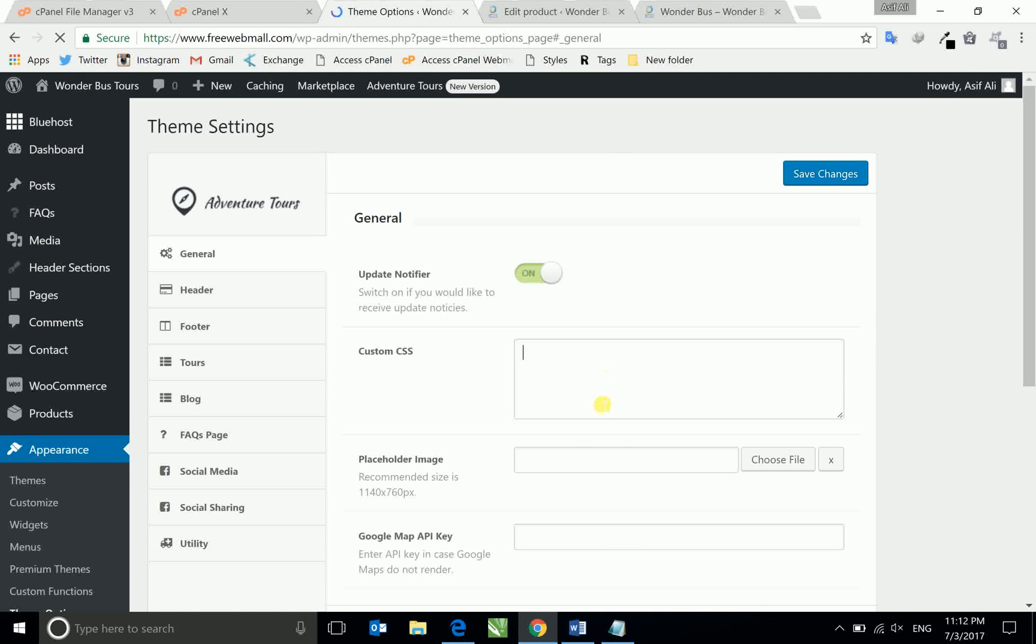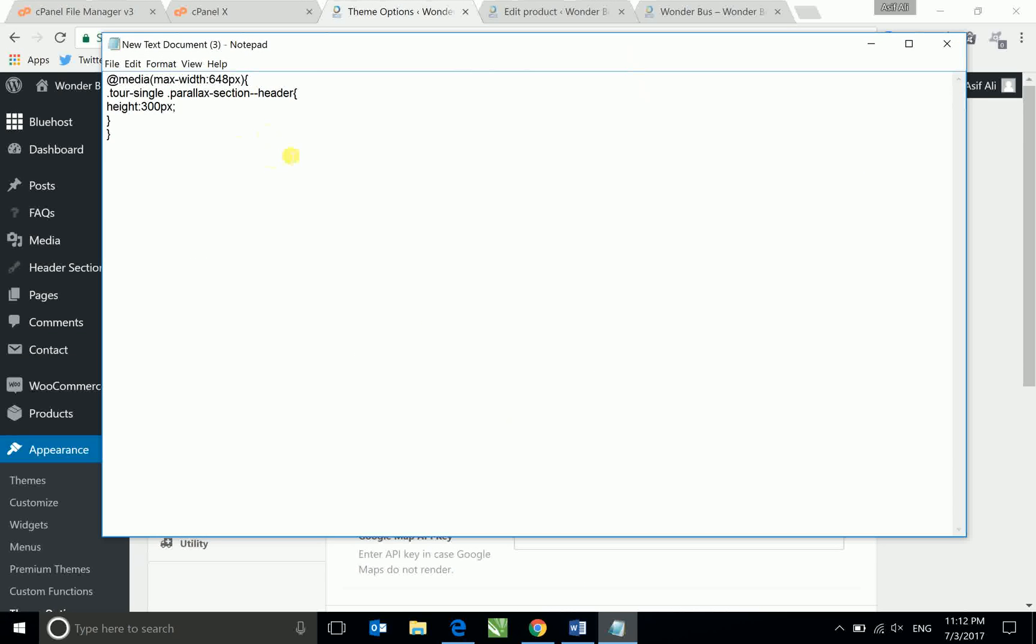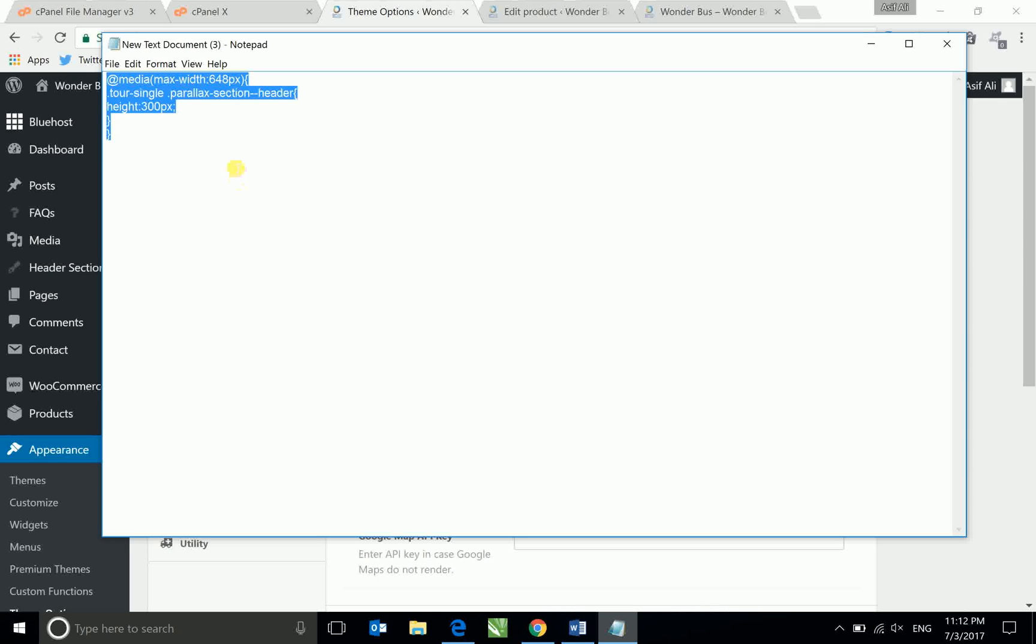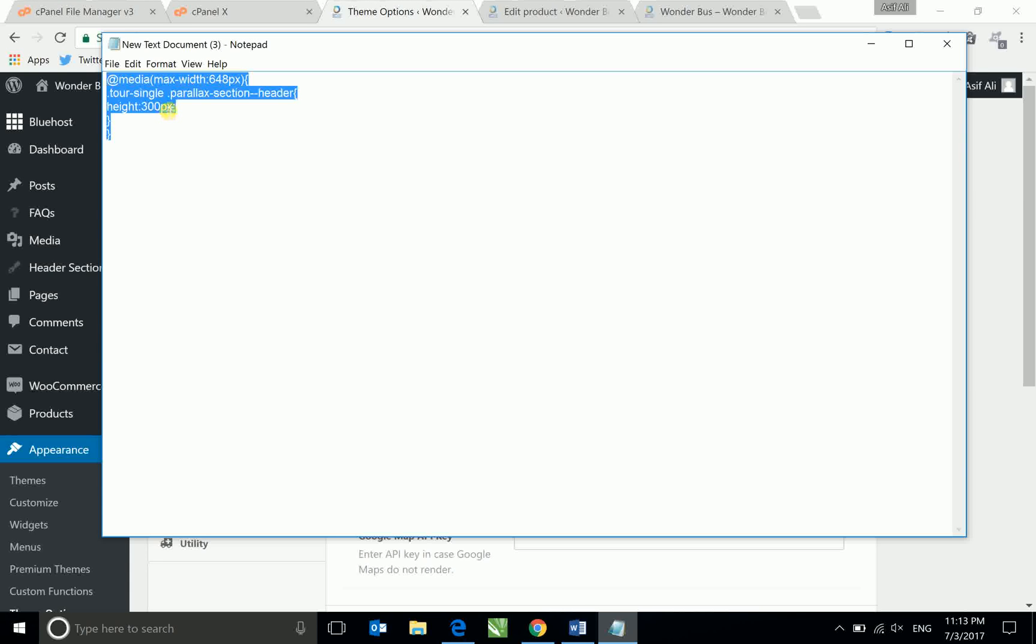So this is the code. If you copy paste this code in your custom CSS or in your child theme CSS file and then update it, you will find the solution. So I'll copy and paste here.